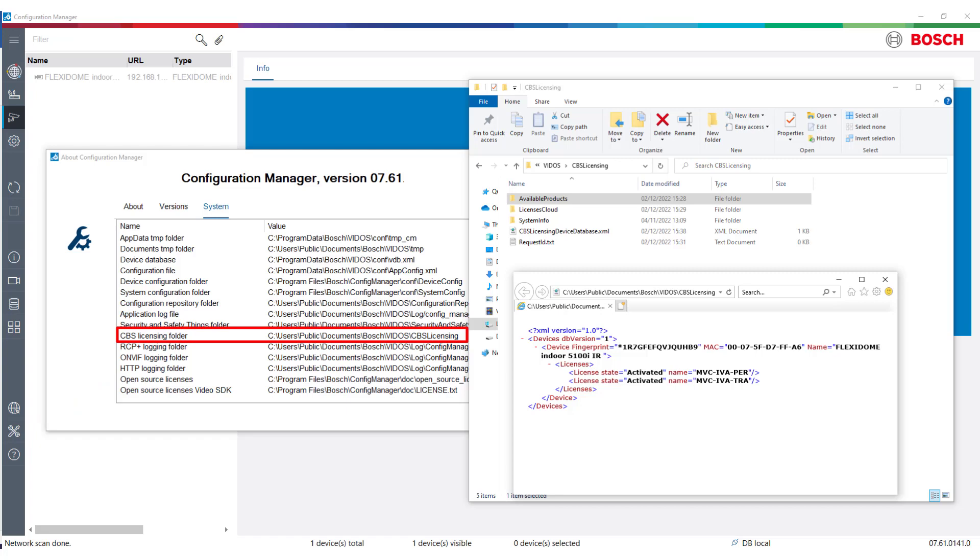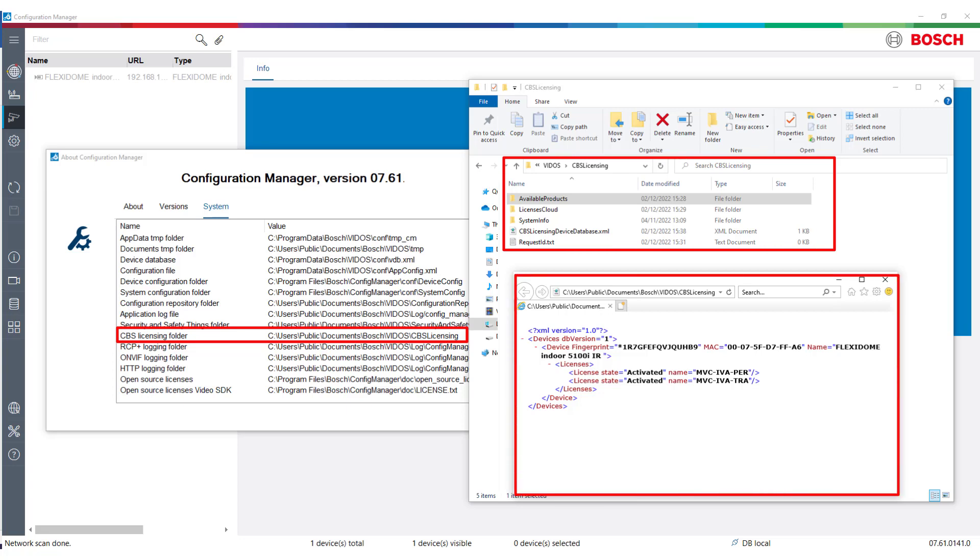The folder contains the information about available licenses, all system info files downloaded from the cameras, and the hardware bound licenses downloaded from the remote portal. Note that the licenses cannot be stolen as they are bound to the respective camera hardware.